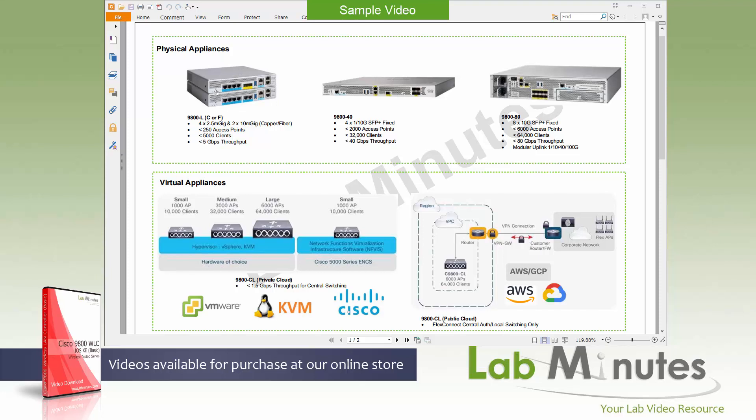Welcome to labmis.com in a lab video series on Cisco 9800 wireless LAN controller. This is Matha, your instructor for this video series. For a complete list of the 9800 controller videos, you can visit our website under the wireless section. There you can also sign up for our newsletters to receive the latest video updates.